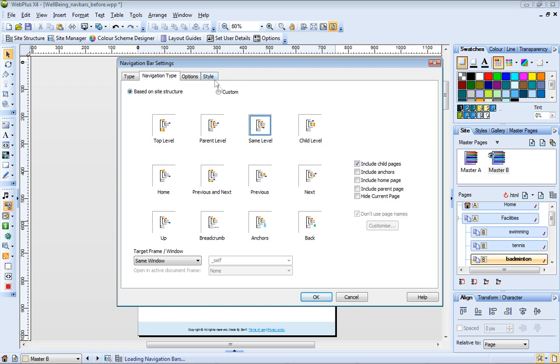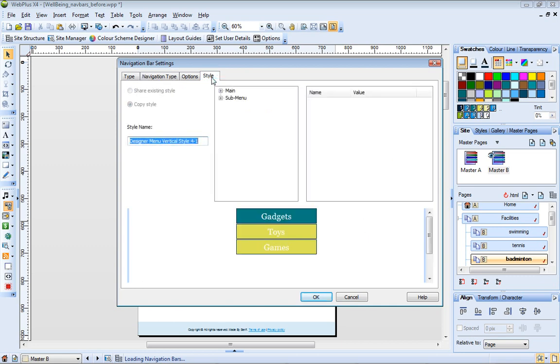Now for the style options. I'll set the text style properties to match those on the main navigation bar.